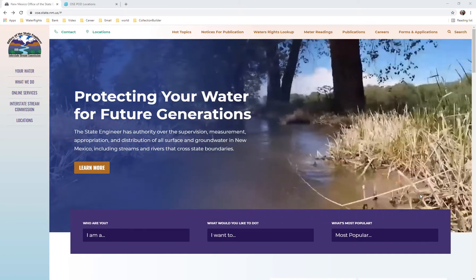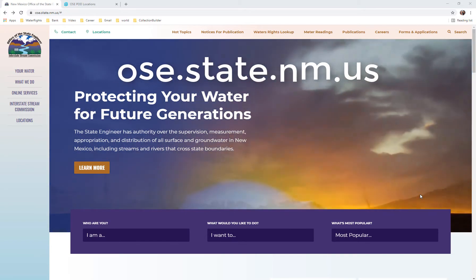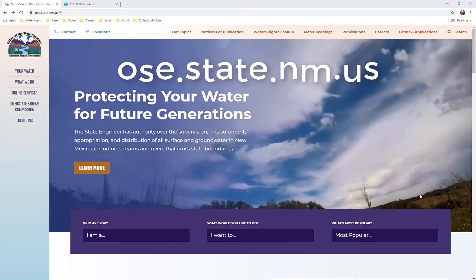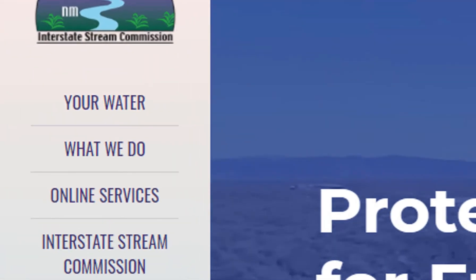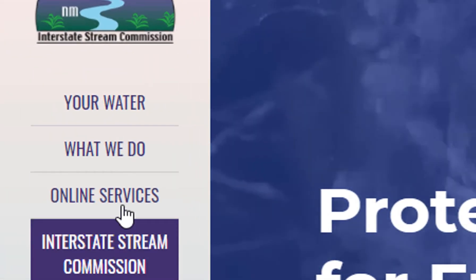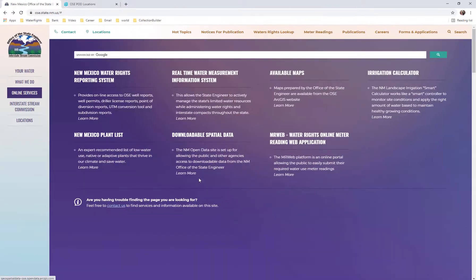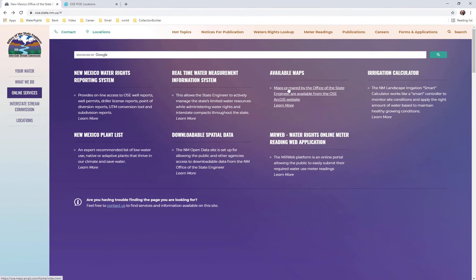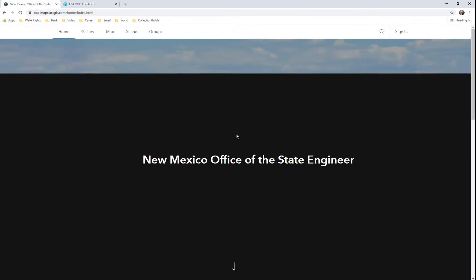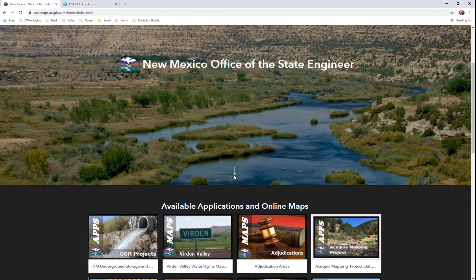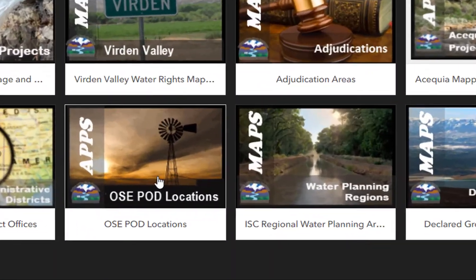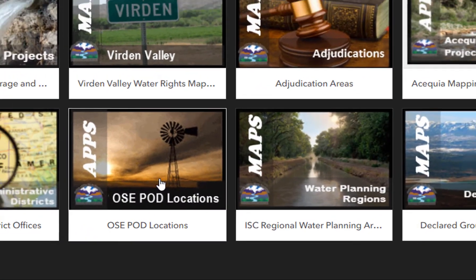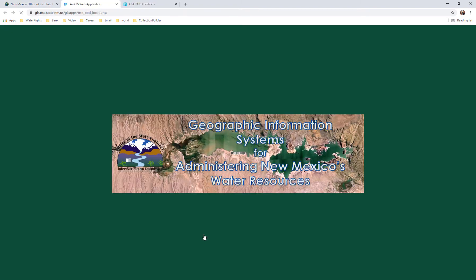First, let's go to the OSE website, which is ose.state.nm.us. On the homepage, you can access online services by clicking on the link. You can then go to the site that allows you to download spatial data for use on your own computer, or you can access the online mapping programs, including the OSE Pod Locations Map. You can access the online map application by selecting the picture of the windmill on the front. And this is the OSE Pod Locations Map.